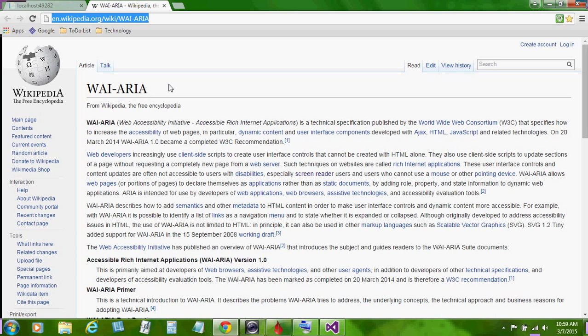In particular, dynamic content and user interface components developed with Ajax, HTML, JavaScript and related technologies. On the 20th of March 2014, the specification became a completed W3C recommendation.